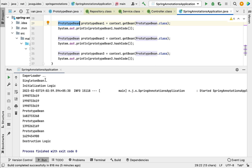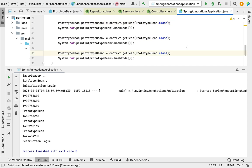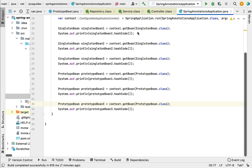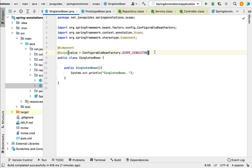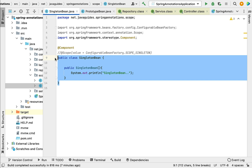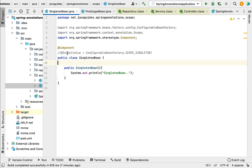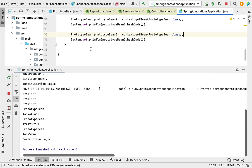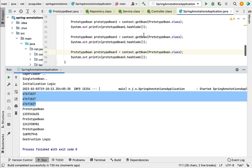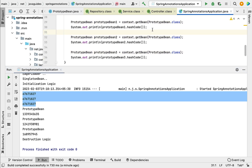One more important point: by default, Spring provides singleton scope for each Spring bean. For example, if you go to the SingletonBean class and don't specify the scope explicitly using @Scope annotation, Spring will apply singleton scope by default. Let's comment out the @Scope annotation and run the application again — and you can see the same hash code is printed three times. That's all about the @Scope annotation.